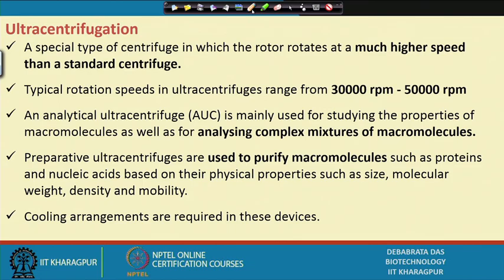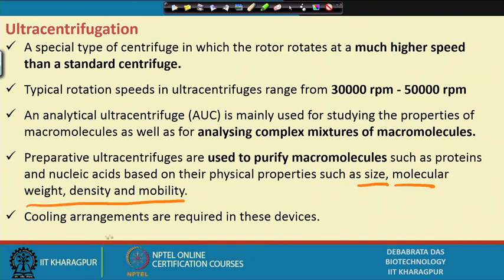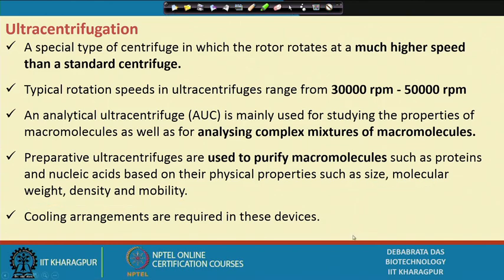The ultra-centrifugation machine is another device used for separation of fine and small particles, such as proteins, RNA, and DNA, which can be separated using this machine. It is usually operated at very high angular velocities of 30,000 to 50,000 rpm. Due to the high speed, significant heat is generated, so a cooling device is required. The main principles used are size, molecular weight, density, and mobility of the particles for separating macromolecules.